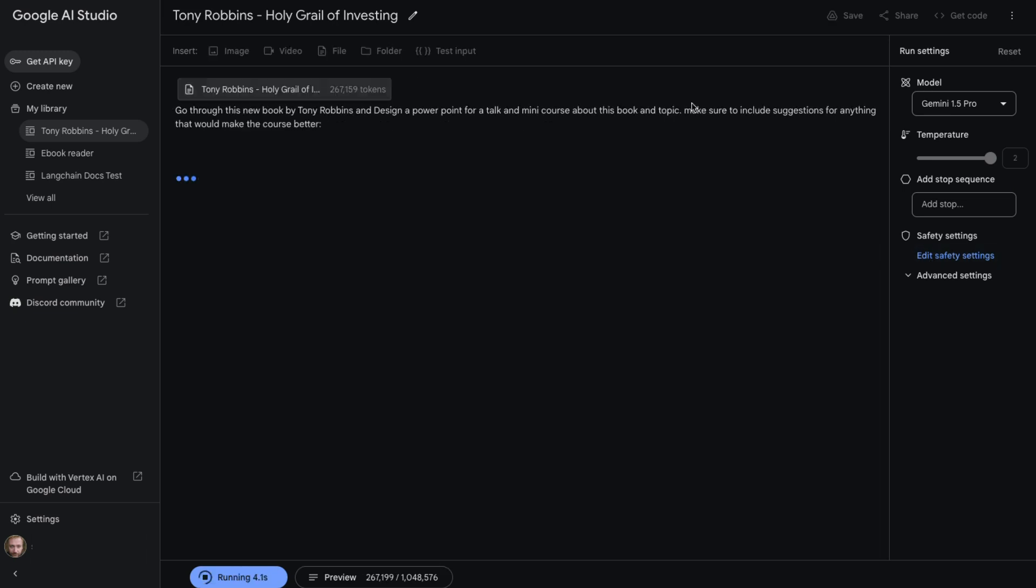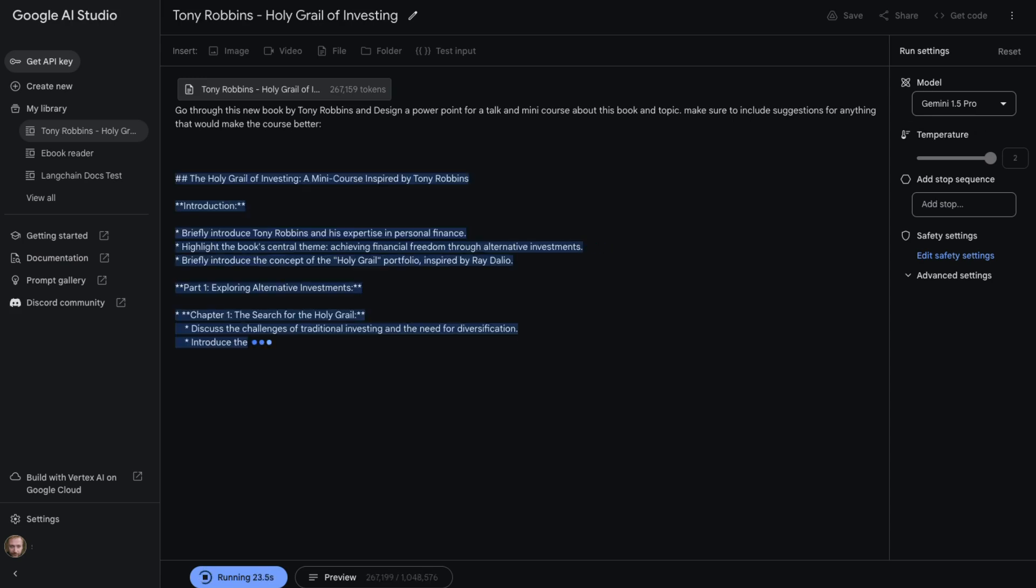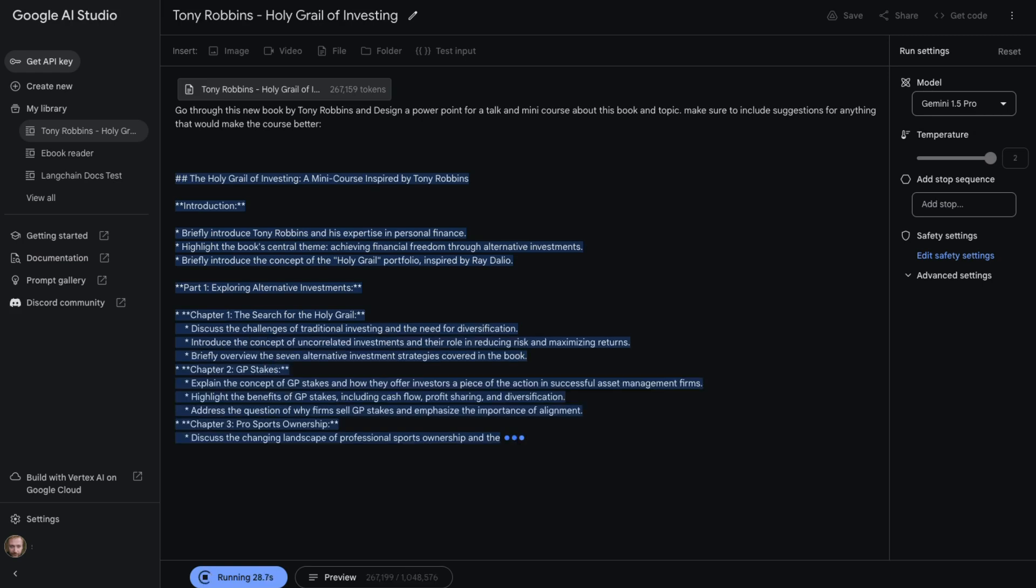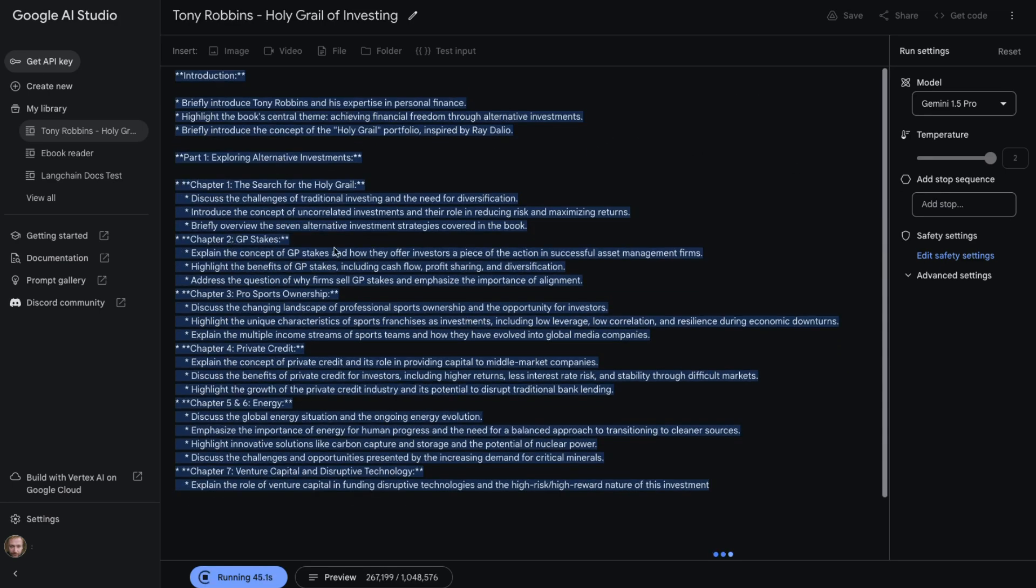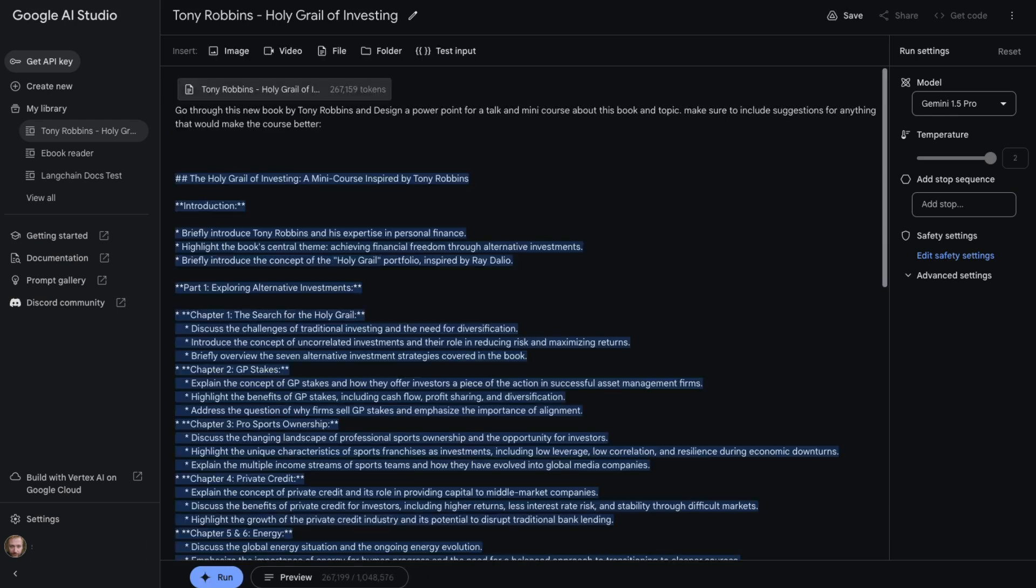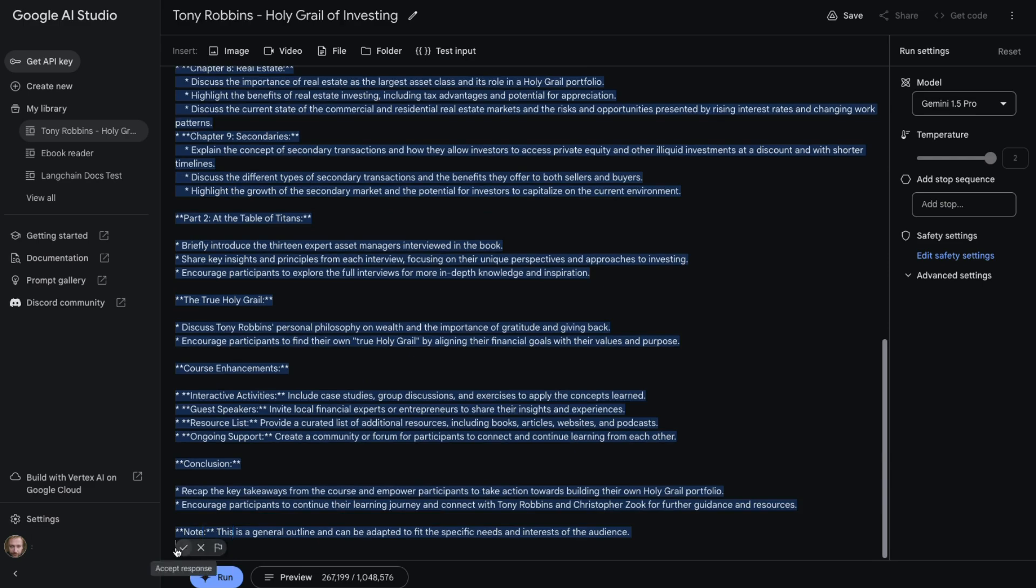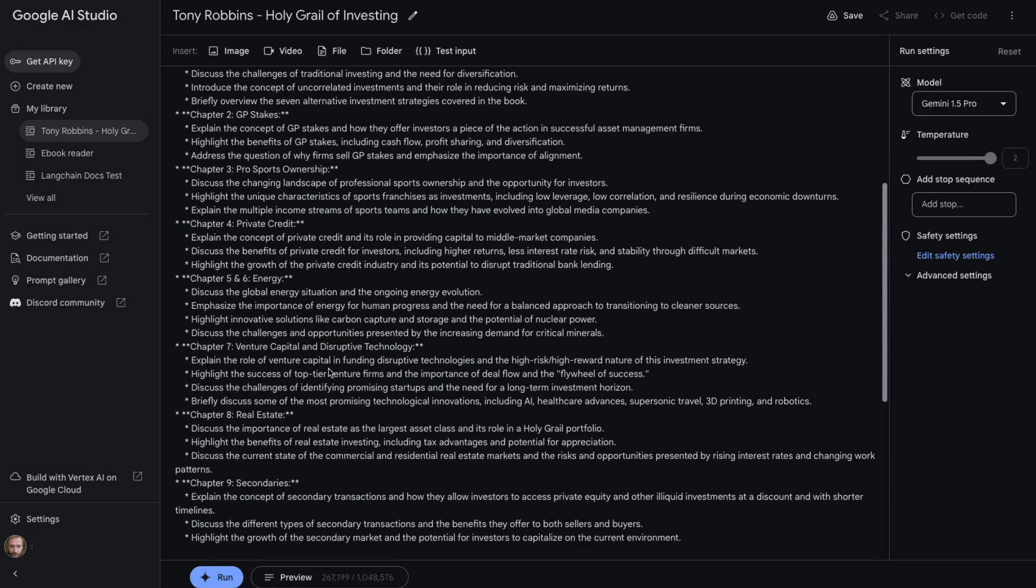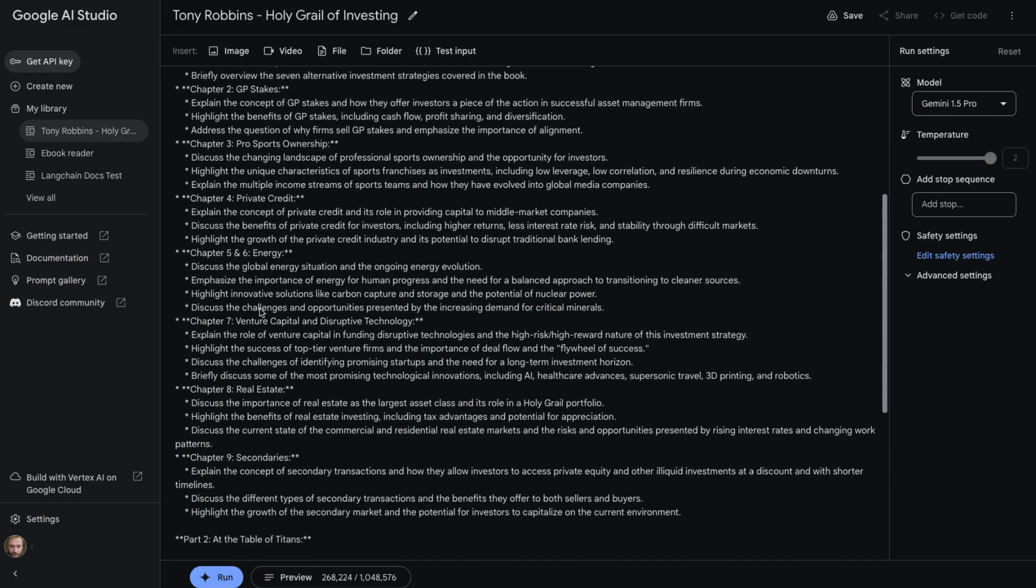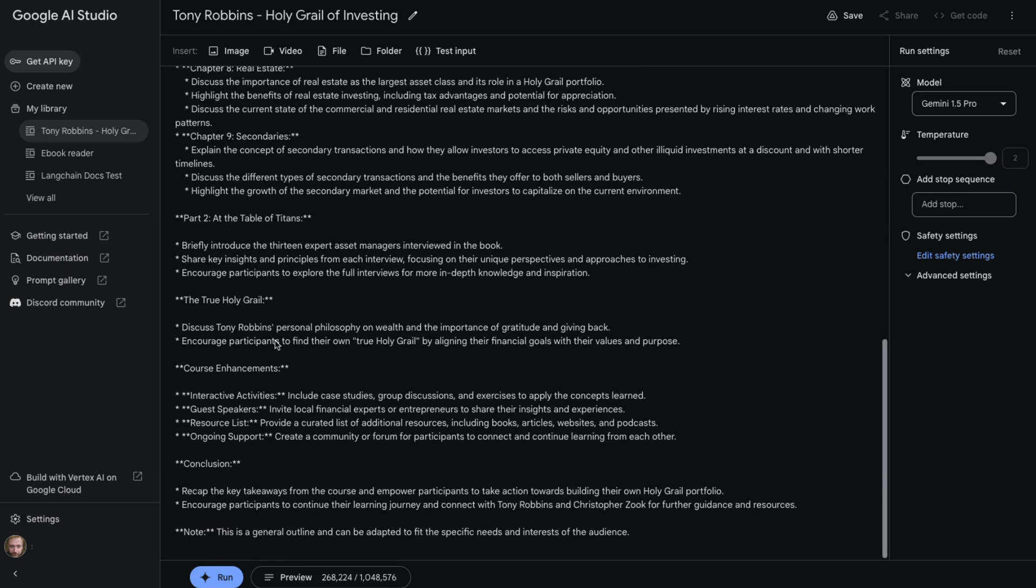In this final one, I've basically said, go through and design a PowerPoint for a talk and a mini course about this book and topic. Make sure to include suggestions for anything that would make the course better. So I haven't tried something like this before. I'm curious to see what it's going to come out with, but it's basically looking like it's formulating a whole sort of mini course. In some ways, I guess this is a little bit like a summarization for slides or something of what it's actually gone through. You can see that it looks like it's making a slide perhaps for each of the topics in there. And it's interesting here that it's combined chapter five and chapter six, because they were basically about the same thing, or they were like part one, part two of the same thing going through this. So again, this took 70 seconds. Let's just accept it. We can see we've got a bunch of things out and it's given us like a basic set of slides that we could use to make out of this.